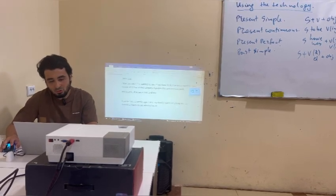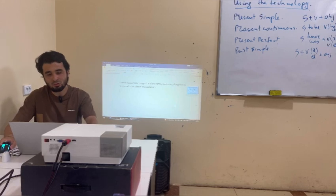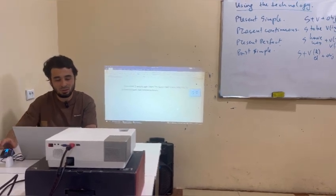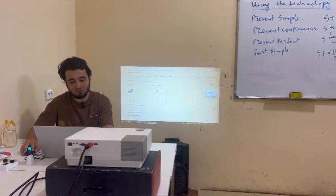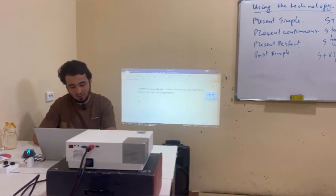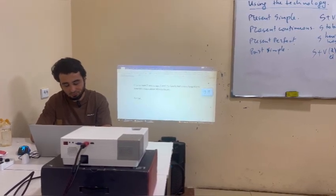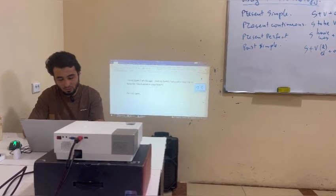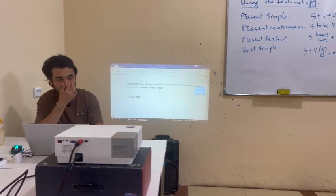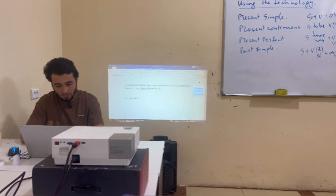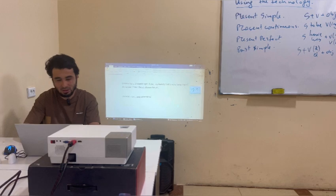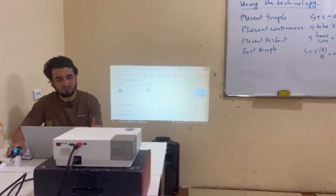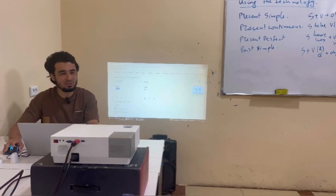I'm going to use some words whose pronunciation you may not know. I'll ask you to use Google Translator to translate and pronounce them yourselves. The words are: 'accept,' 'care,' and a few others — pay attention. Please check the pronunciation and translation in Google Translator yourselves. Have you done it? Let's continue copying.